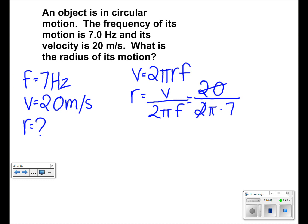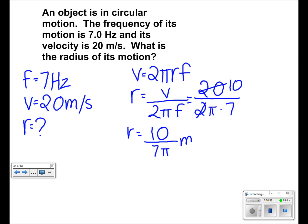Reduce your fraction to find your answer of 10 over 7 pi. This can also be written as 0.45 m.